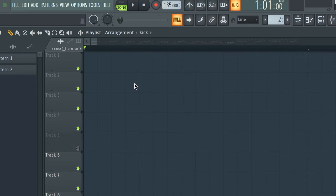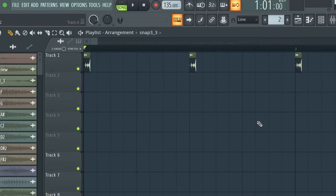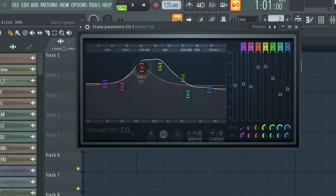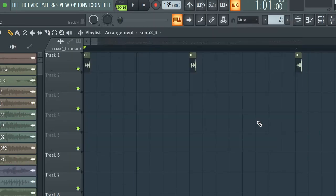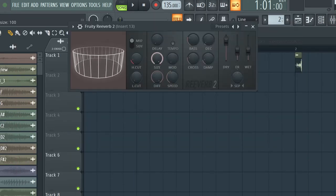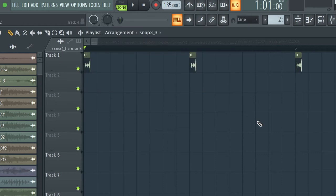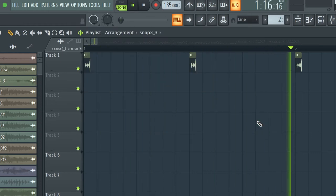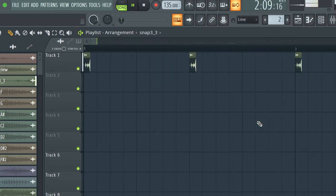Then I added this snap sound, applied some EQ, some reverb. Yeah, it sounds like shit.